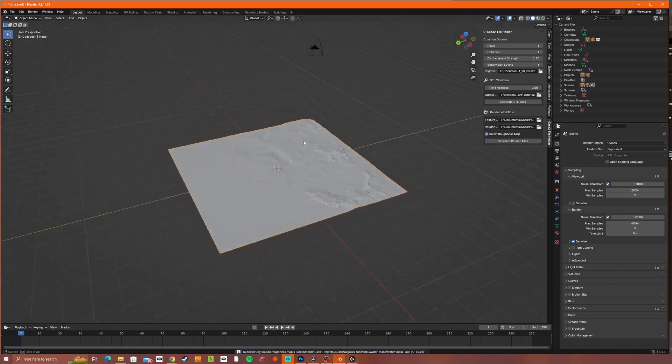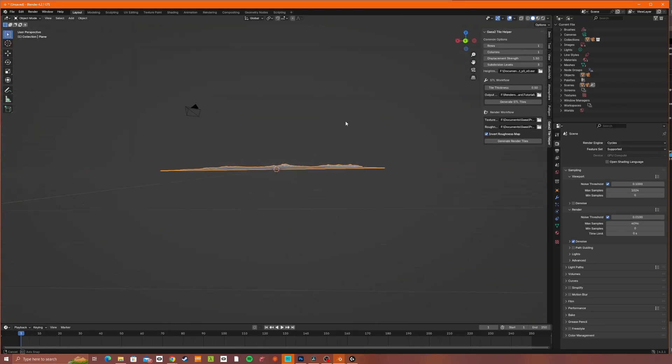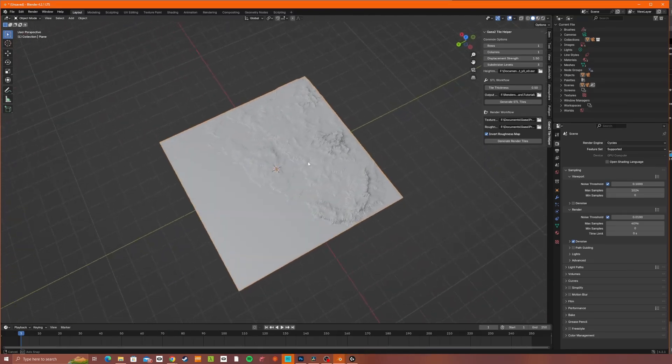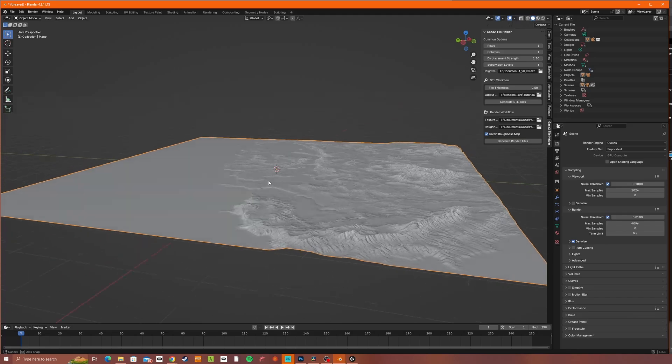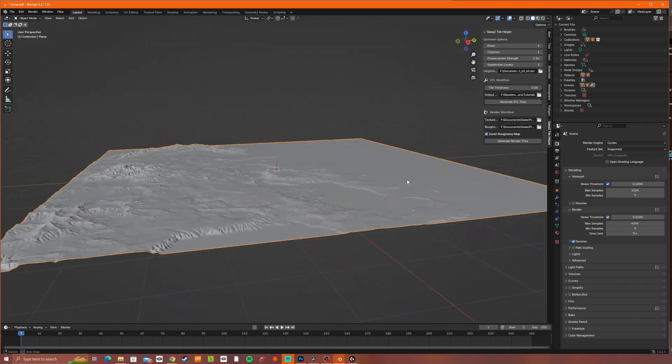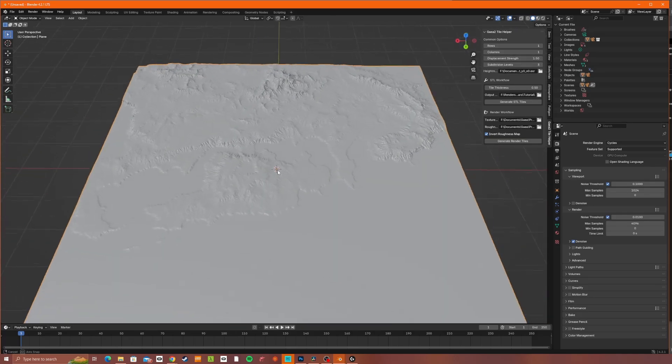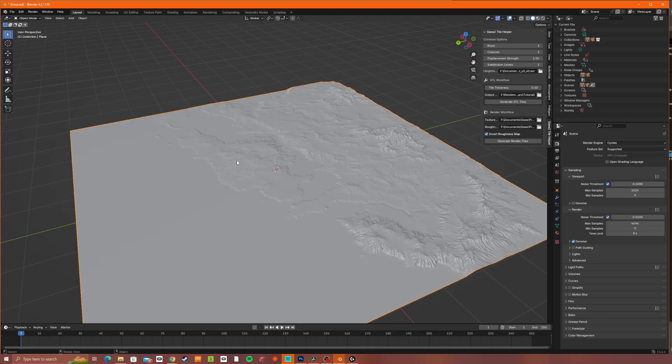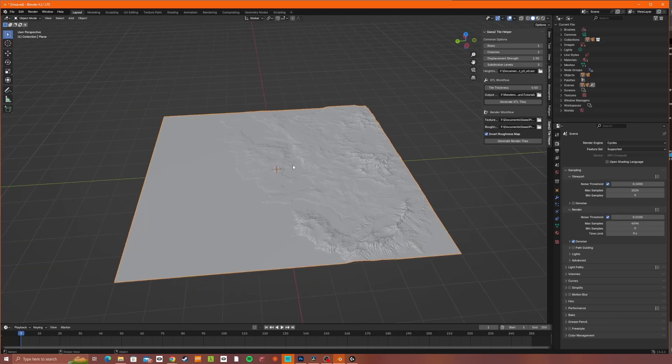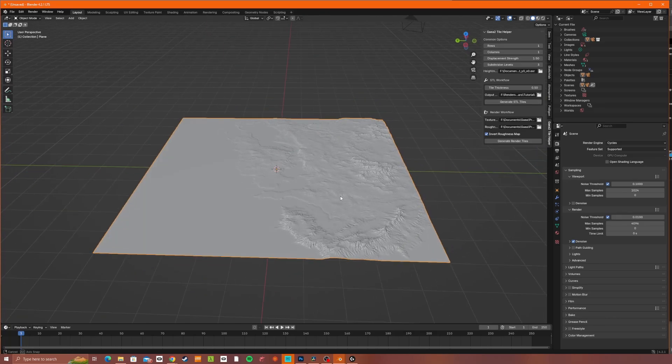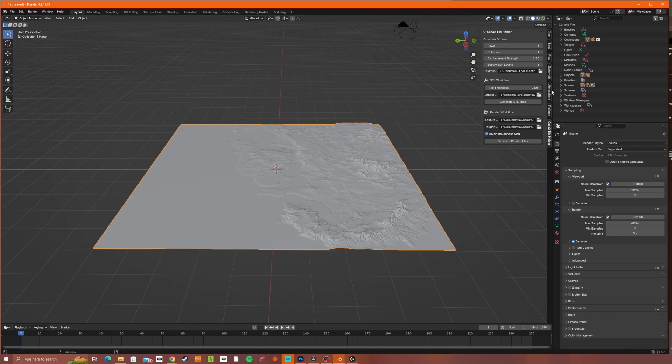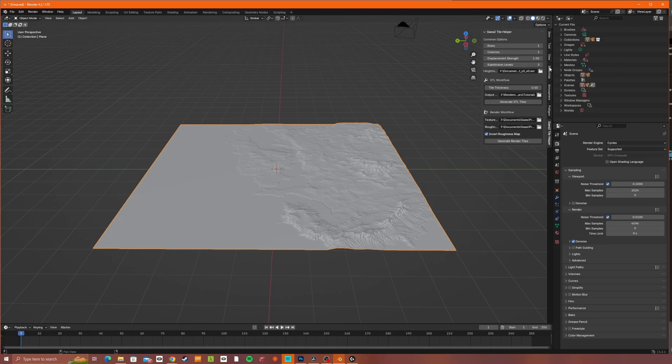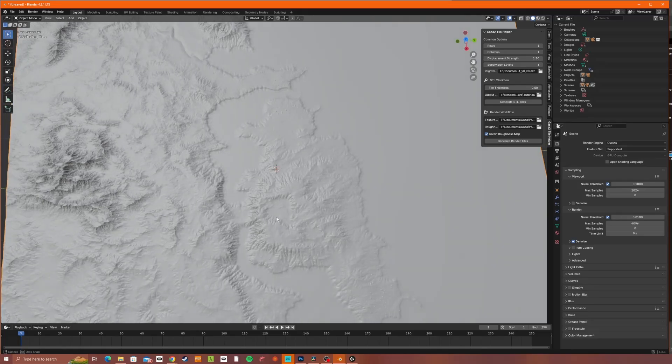Here it's loaded it up. This doesn't show you the thickness actually, but it does show you the height that the displacement strength is giving us. So if you're happy with what you're seeing, the subdivision levels, I would say 4 is probably the absolute maximum you could have. At this point, you'll be creating an STL file that's about half a gigabyte.